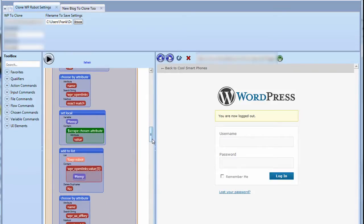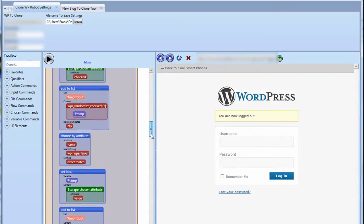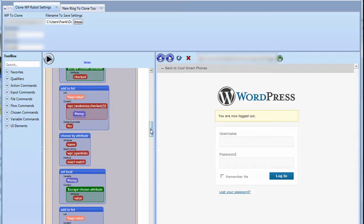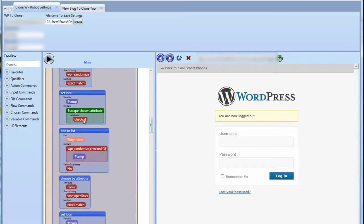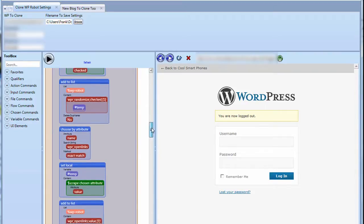So this one here, you'll see that this exactly matches the value, the scrape chosen attribute, see here, checked, checked. Value, value.